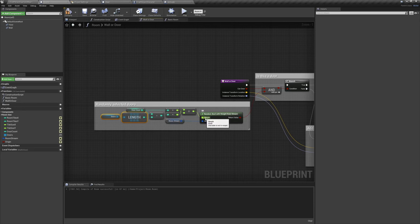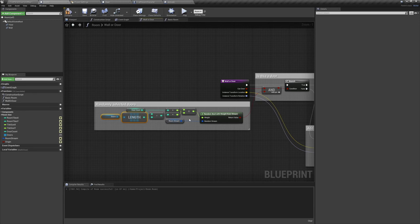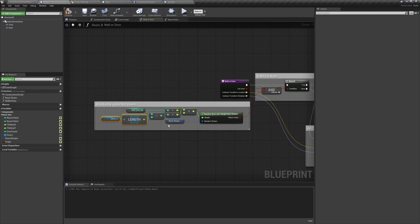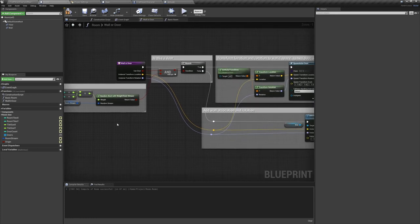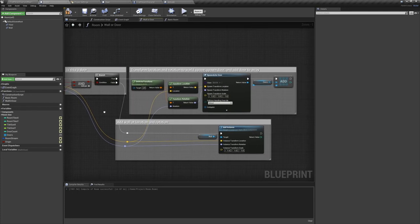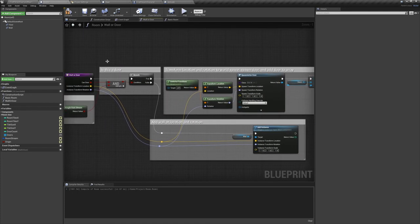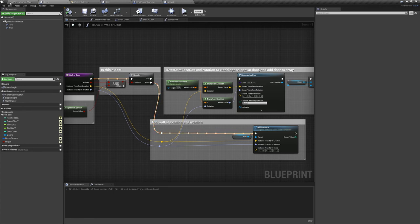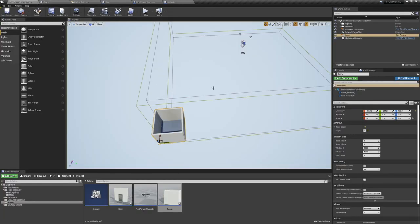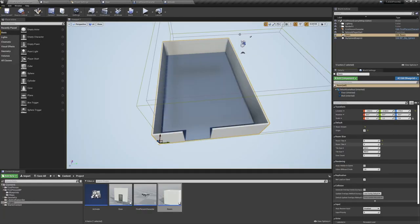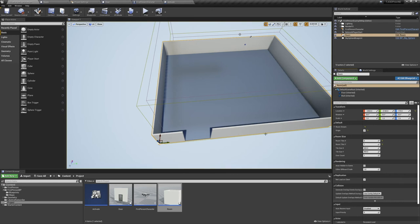The more doors we've spawned, the less likely it'll be for another one to show up. Now we plug it into this AND node, and then plug the AND node into the branch. Now, a wall will be a door only if it's selected to be a door and capable of being a door.